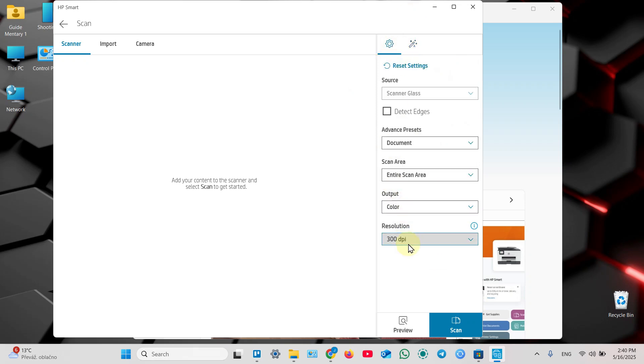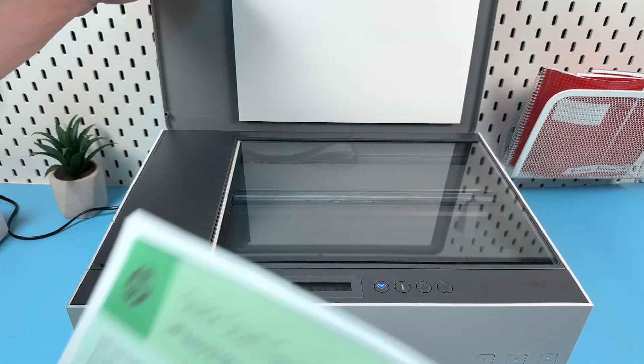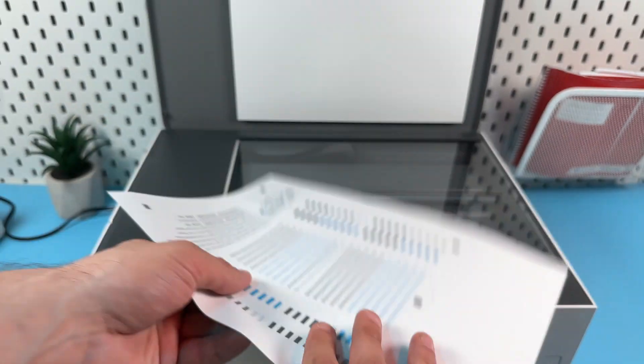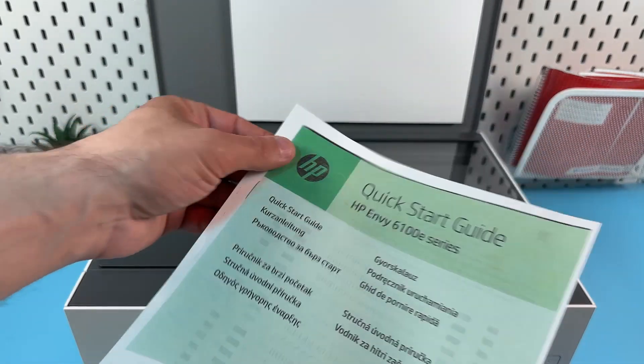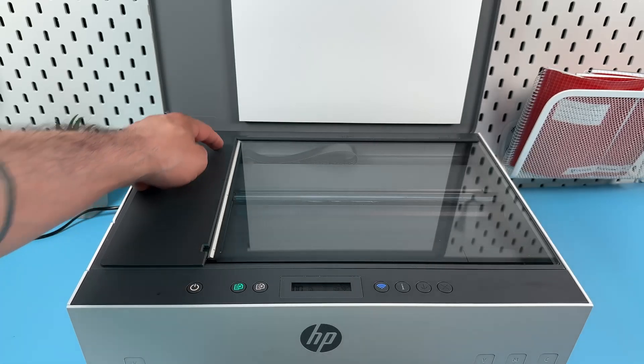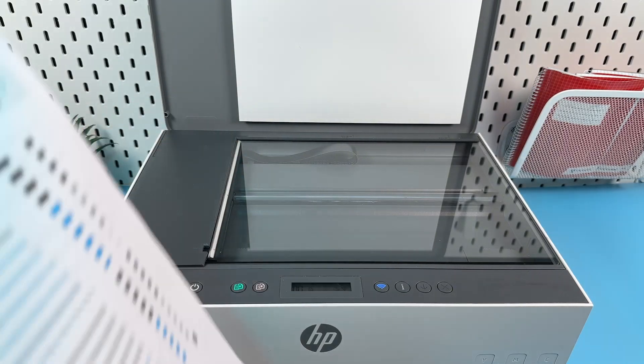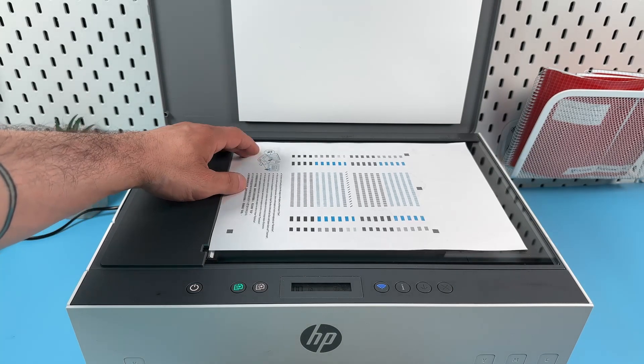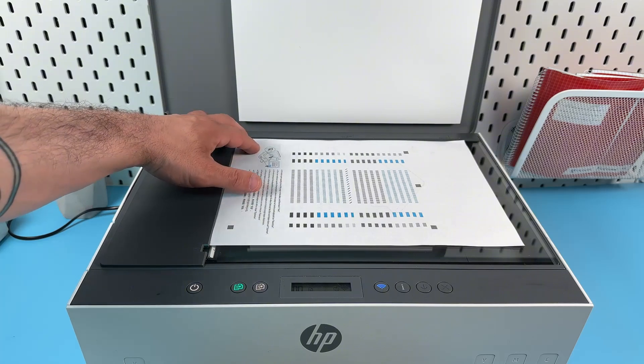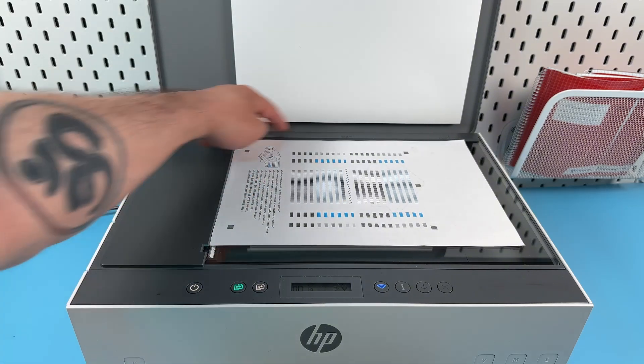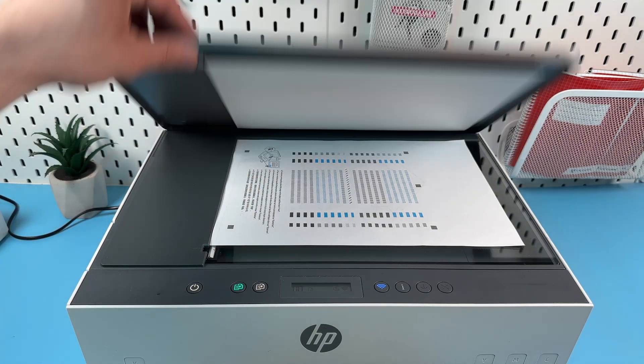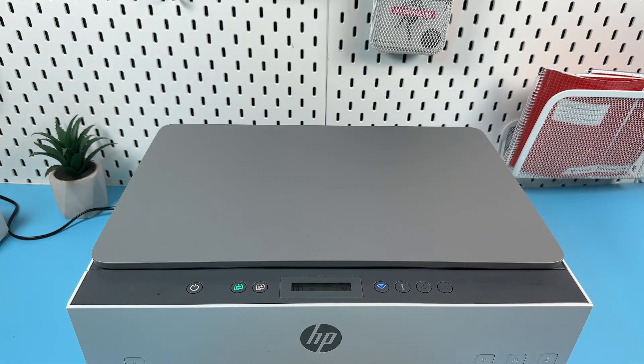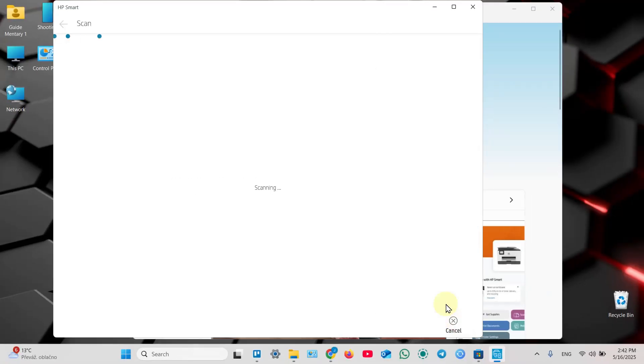Place your document on the scanner glass. To do this correctly, put the side you wish to scan facing down and make sure the top left corner of your document is aligned with the top left corner of the scanning surface. Fit the edges of your document snugly to the borders of the scanning unit, then close the lid and just click scan button in the application.